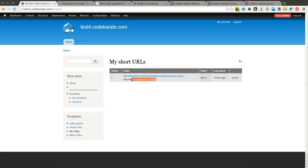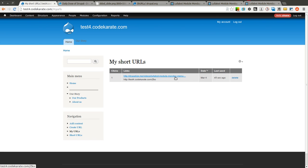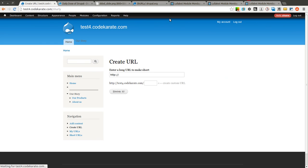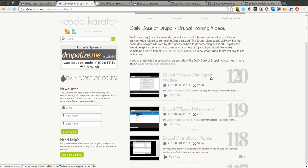If you create this shortened link and send it out through a Facebook post or Twitter, it'll go ahead and track how many people have actually clicked on that link and used it to redirect to wherever the long URL is that you're trying to redirect to. It also lists the date when it was last used. Let's go ahead and grab another one here. I'm just going to grab a Code Karate video.